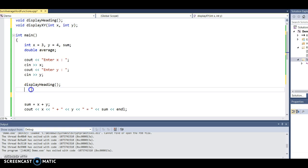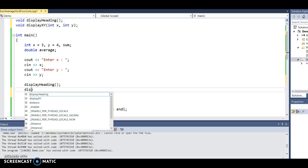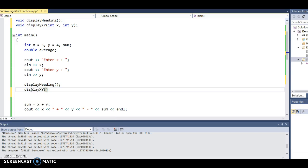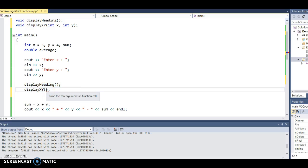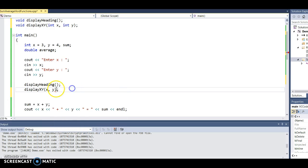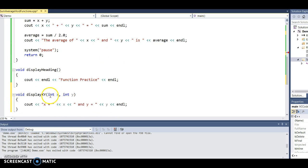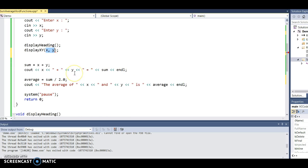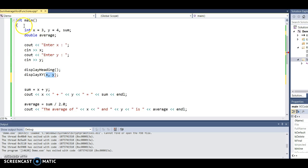After I display the heading, I want to call display_xy. This function has two parameters, so I'll see the message 'too few arguments in function call' — I need to pass two arguments: x and y. Notice in the function call you don't put data types, because the main program already knows the data types of x and y specified in their declarations.